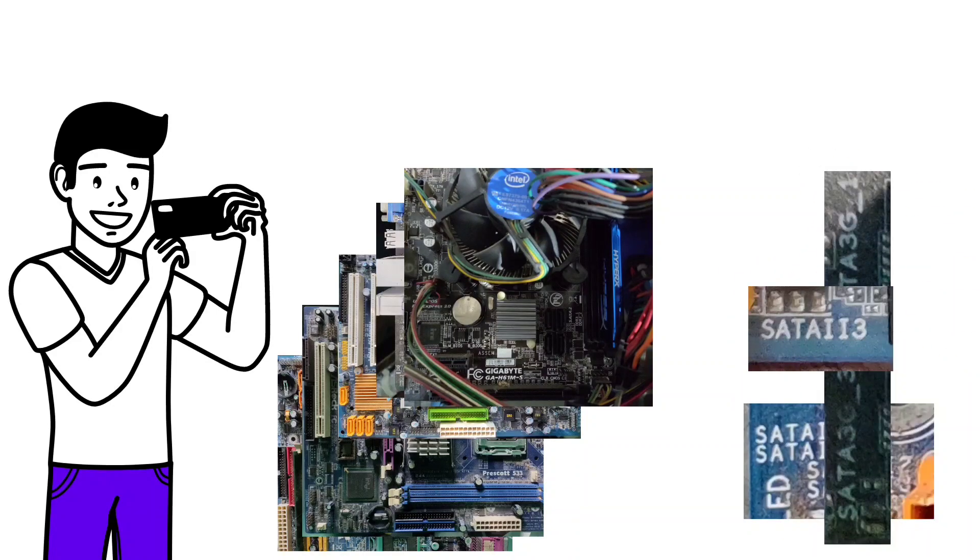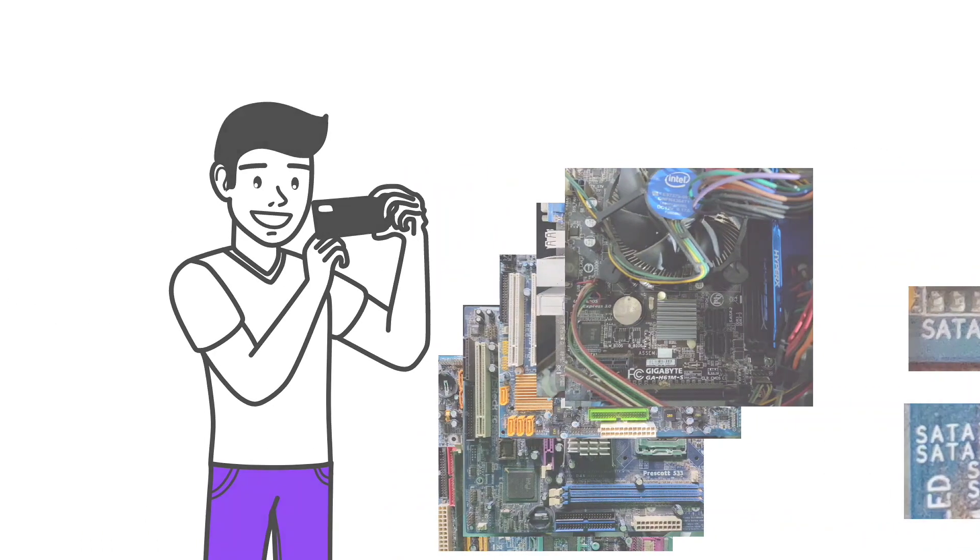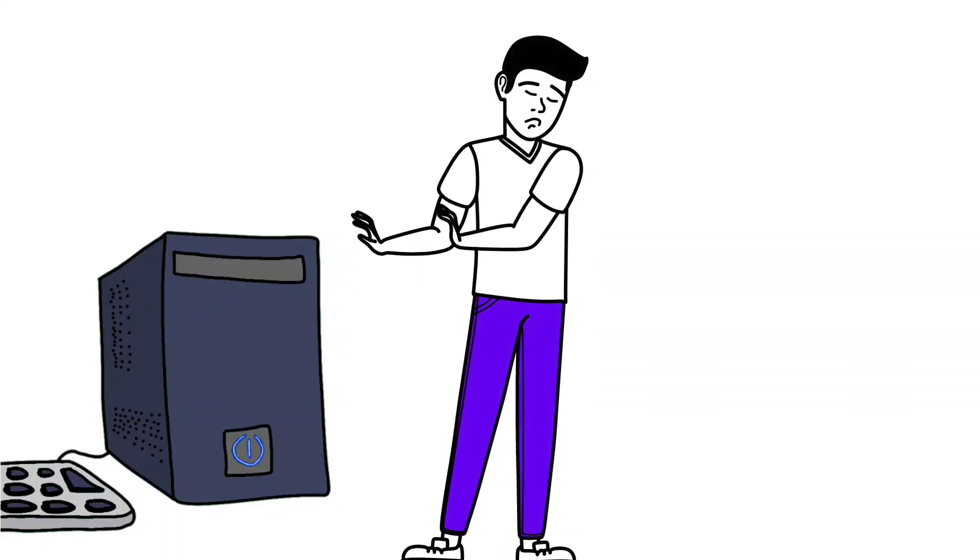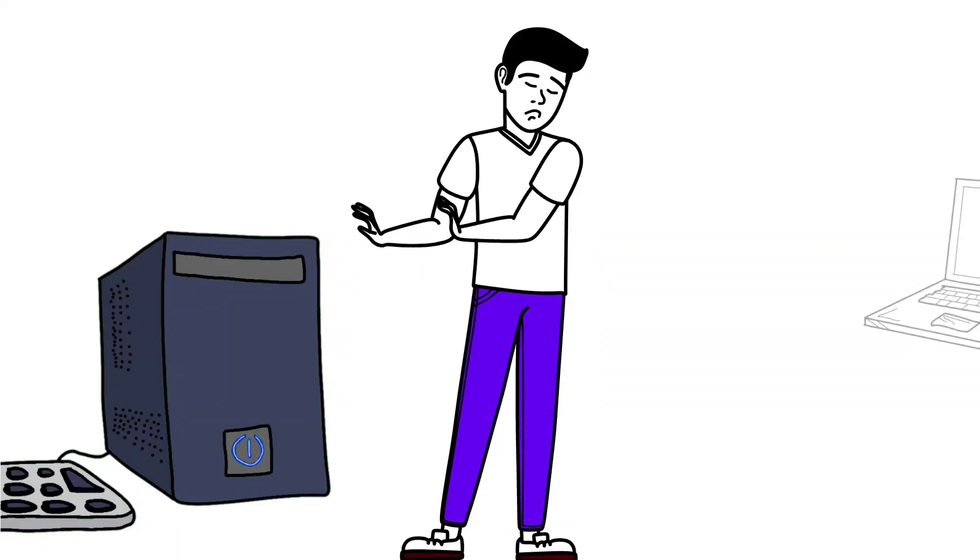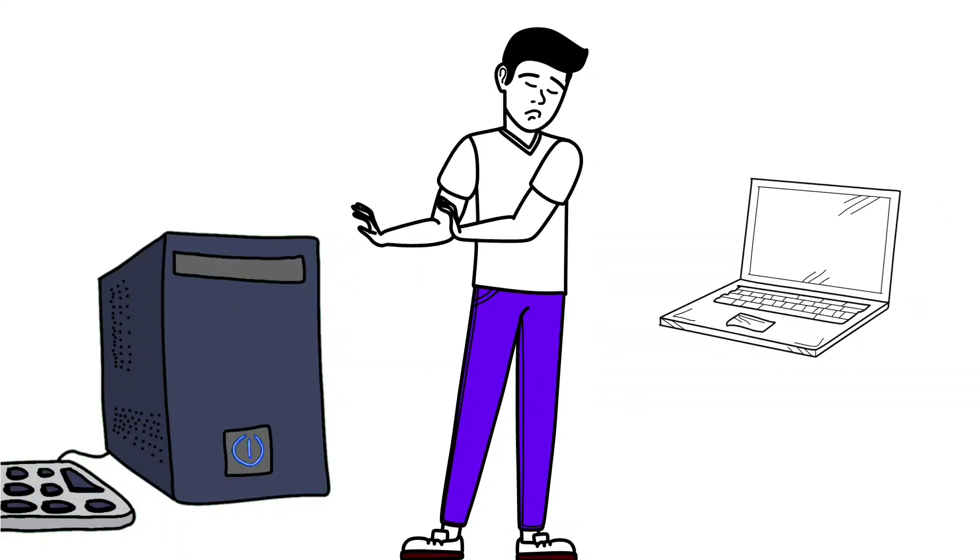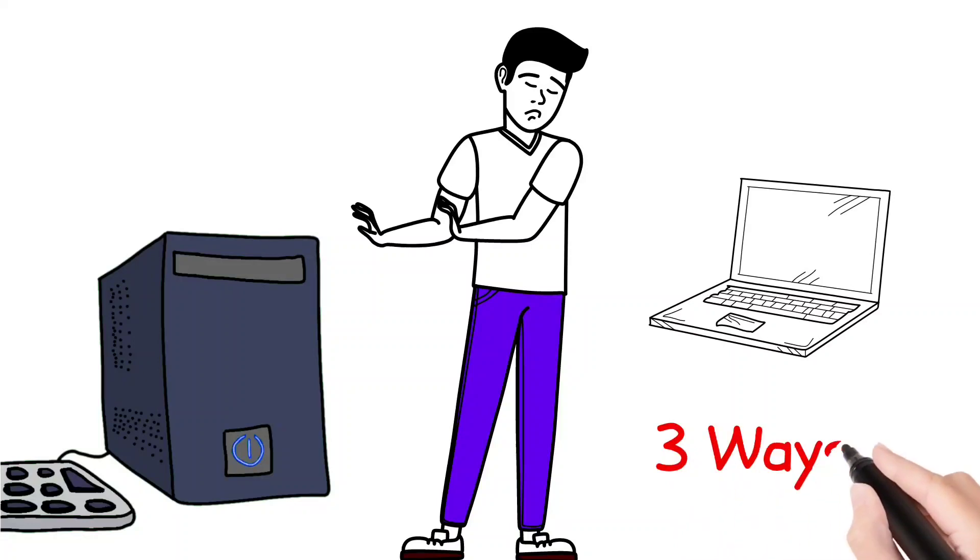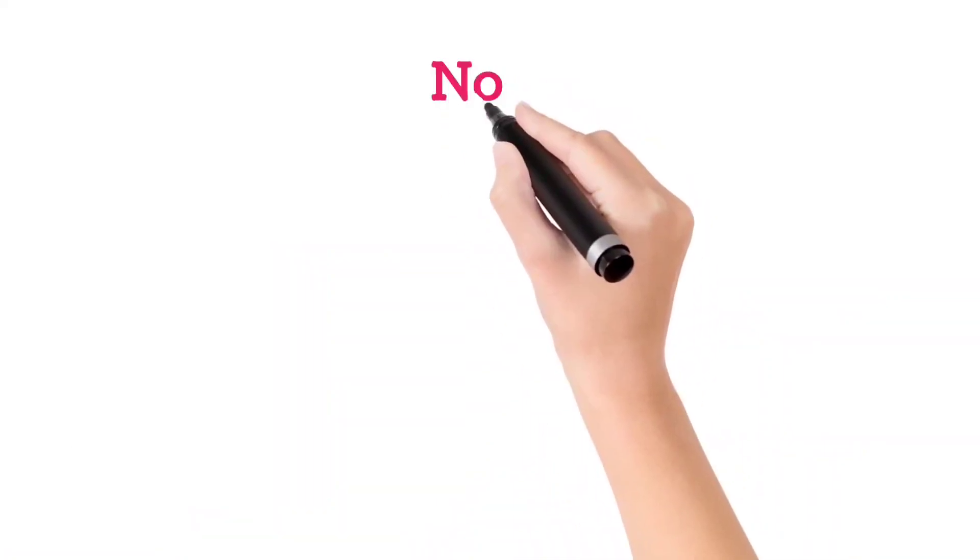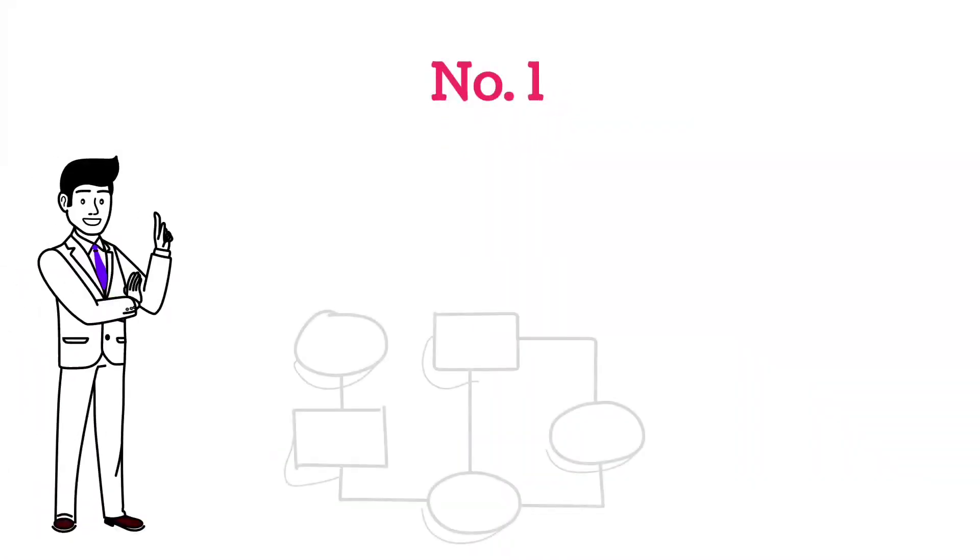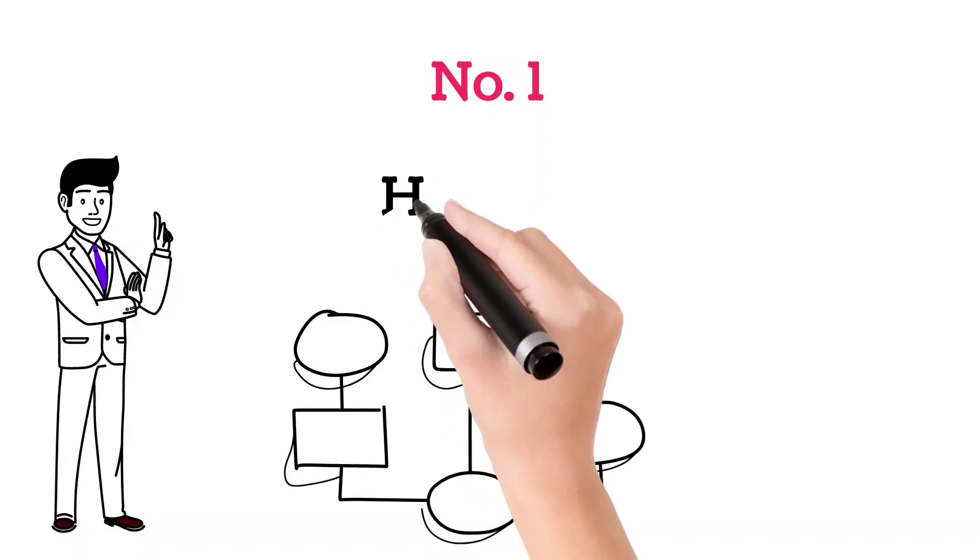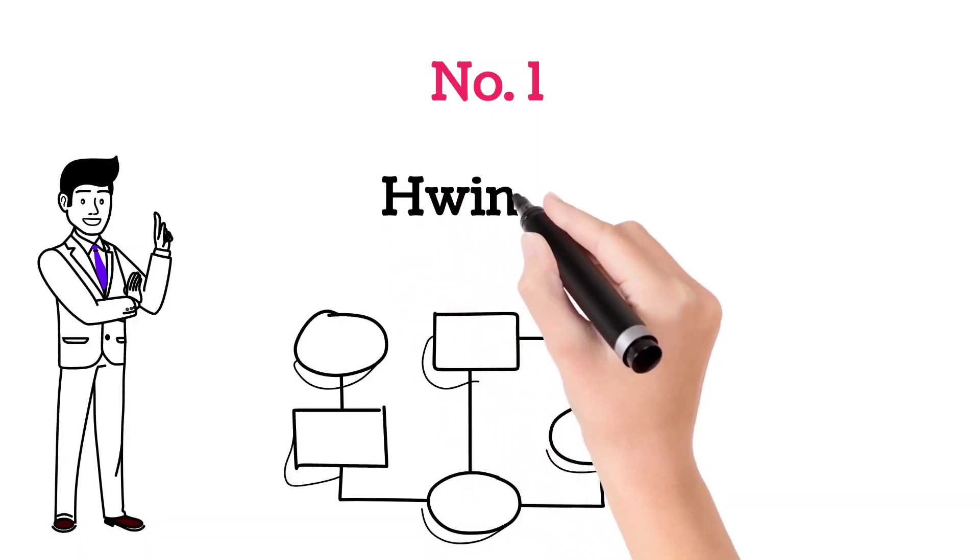Now let's see how to check the version if you don't want to open the cabinet or if you have a laptop. There are three ways to find out the SATA version. Number one, you can use a third-party software like HWiNFO.